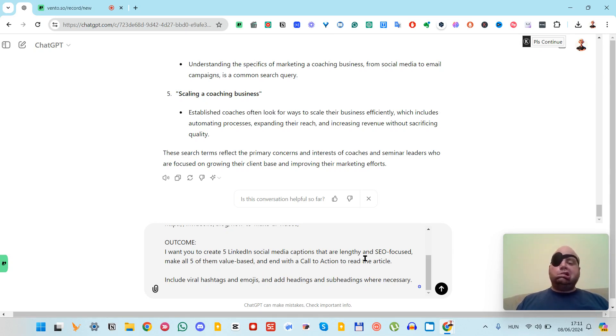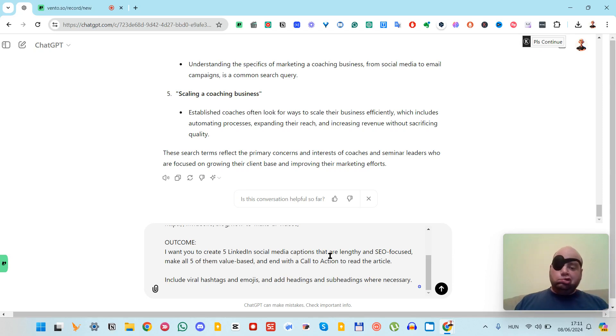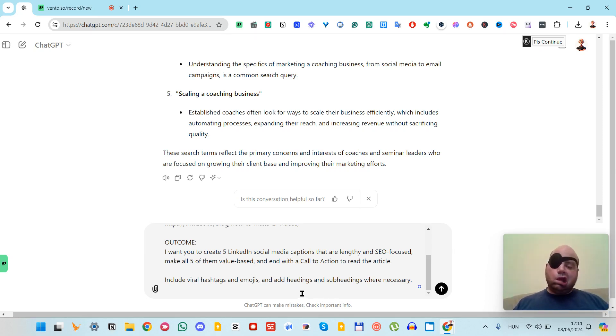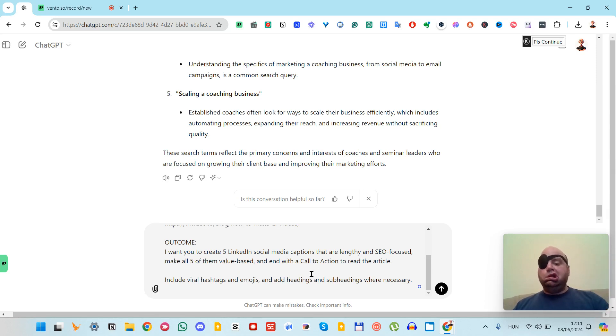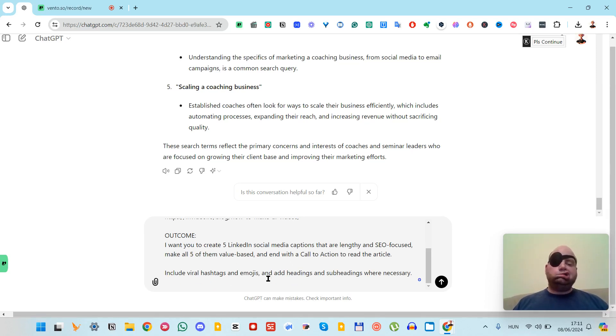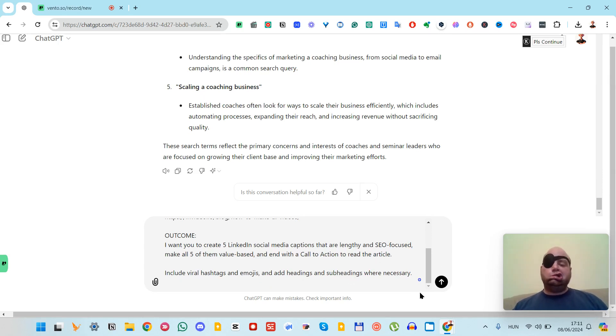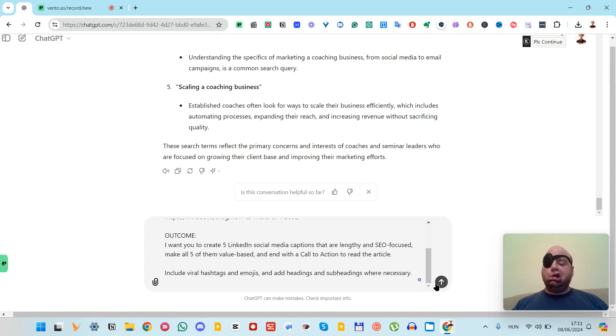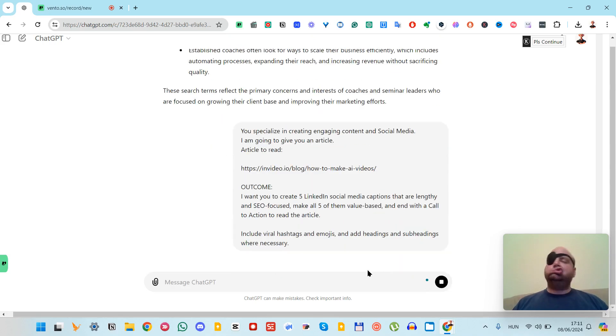Make all five of them viral-based and end with a call to action to read the article. Include viral hashtags and emojis, and add hashtags and subheadings where necessary. It's very useful.